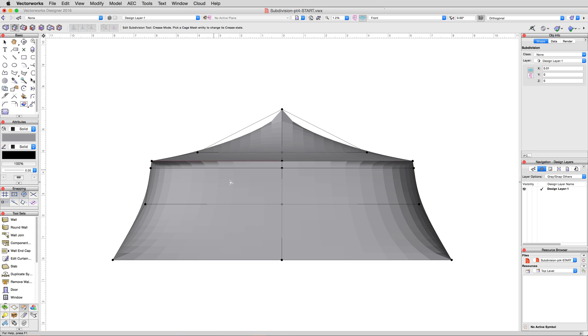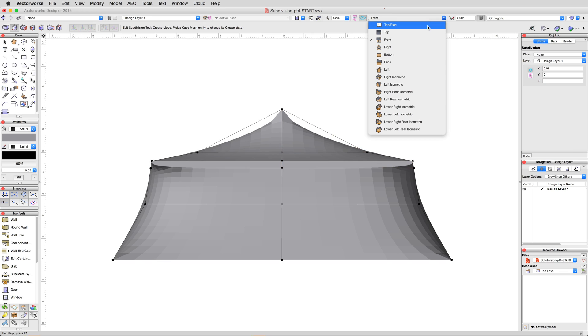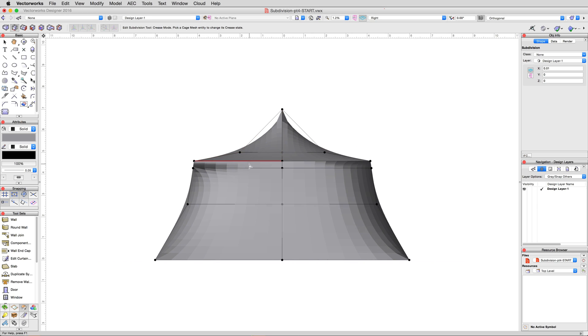So again, with the crease mode still active, click on the upper thin rectangular faces of the cage, two per side.